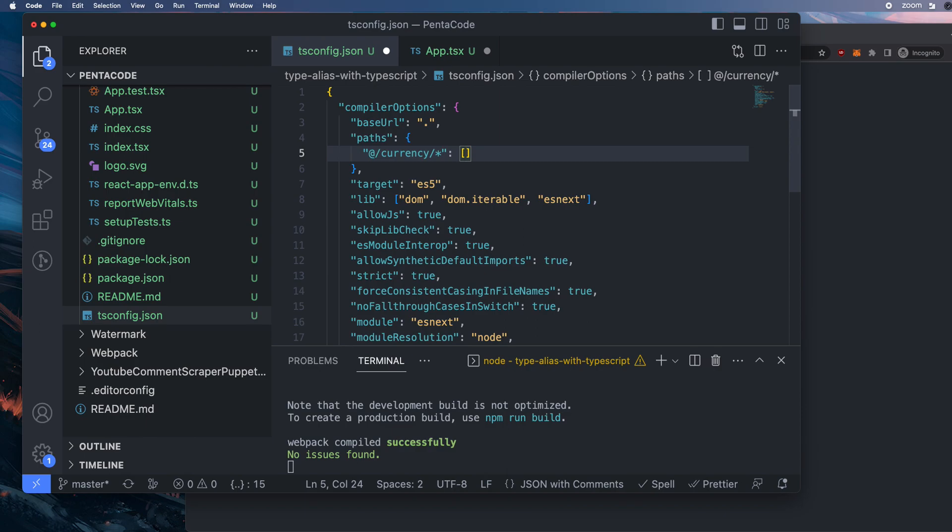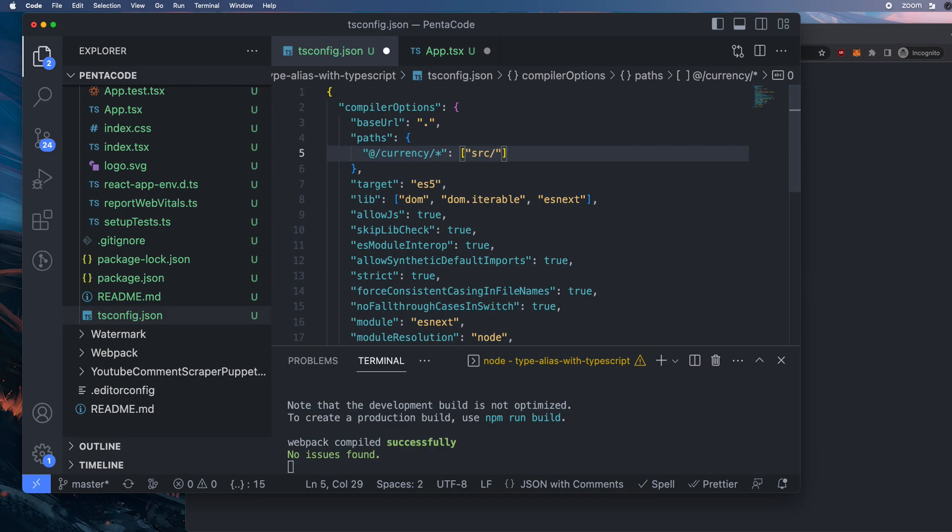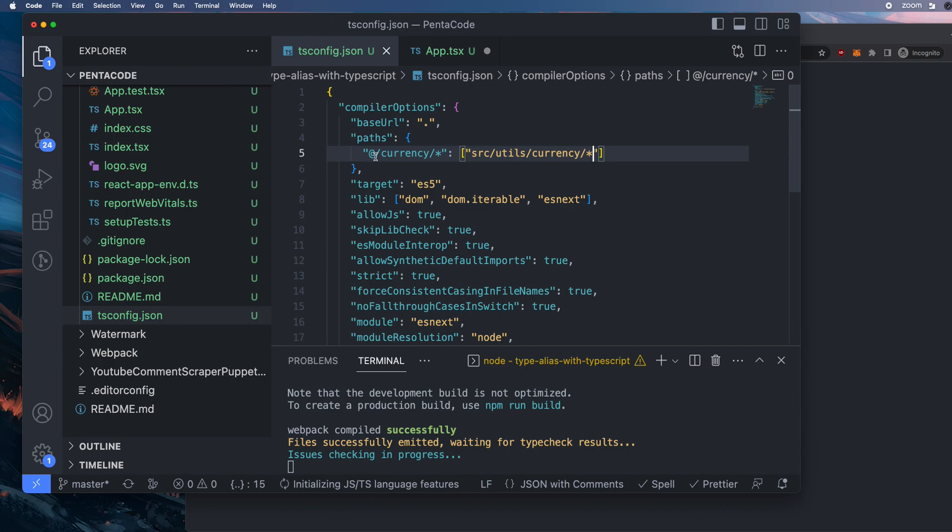So I'm in the root path. So this is the value here is like what the actual path is for that alias. So for me, I want to go to source, and then I go to utils, and then I go to currency. And I want everything in the currency to be aliased as @currency.